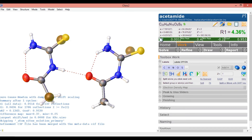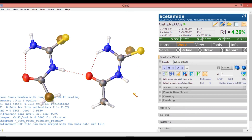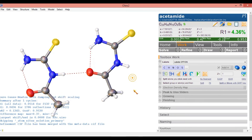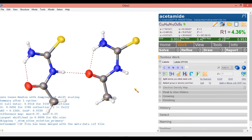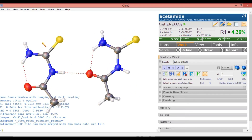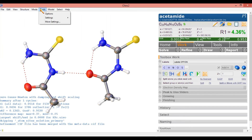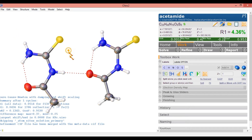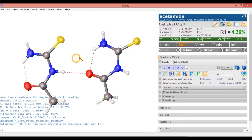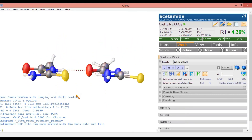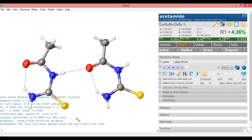Now we have got all green colors, so we have got the exact structure. We can save it, take a screenshot, or extract the graphic. From the tools we can extract this graphical structure also. Now you can understand how to solve a crystal structure.